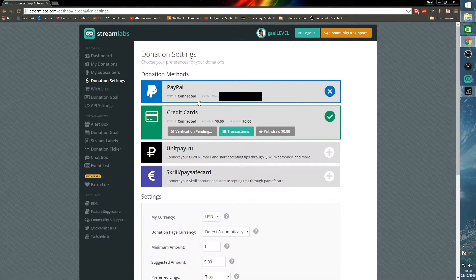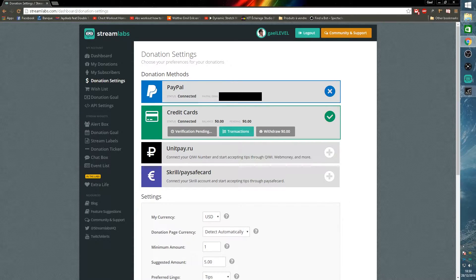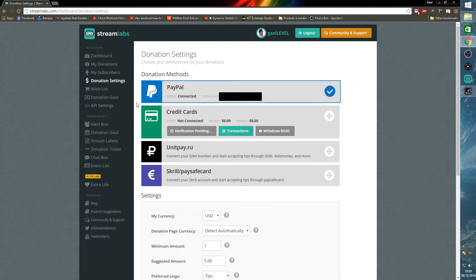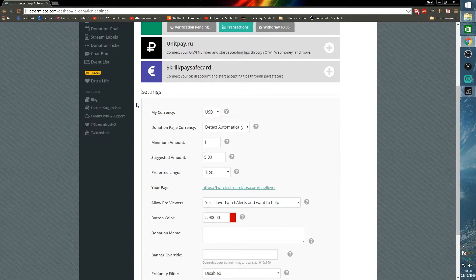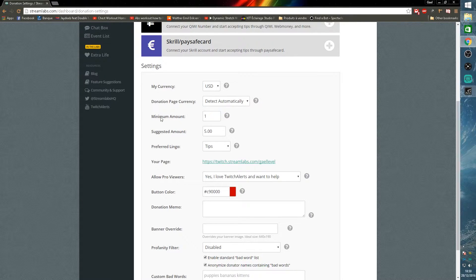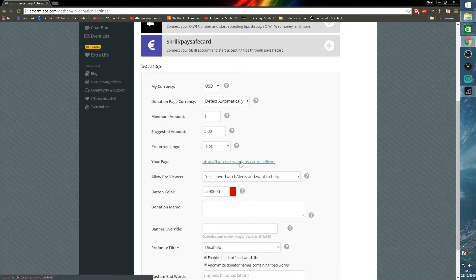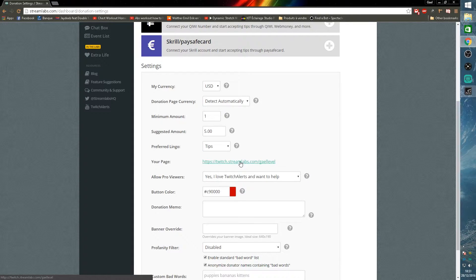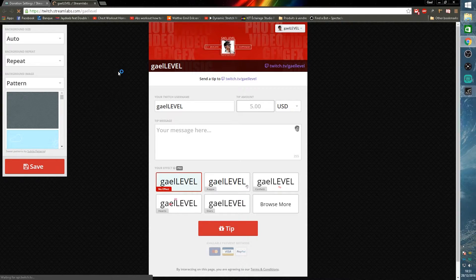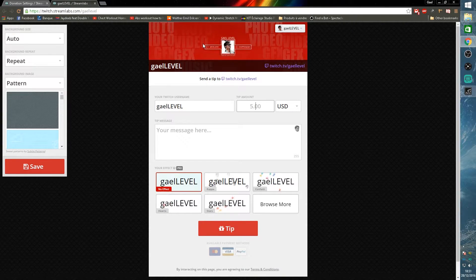Users are also able to tip you via credit card unit pay, but honestly you don't need all that. PayPal should be fine. If you scroll down you will see a bunch of settings as in the currency, the donation page currency, the minimum amount, the suggested amount, and you will have your donation page.